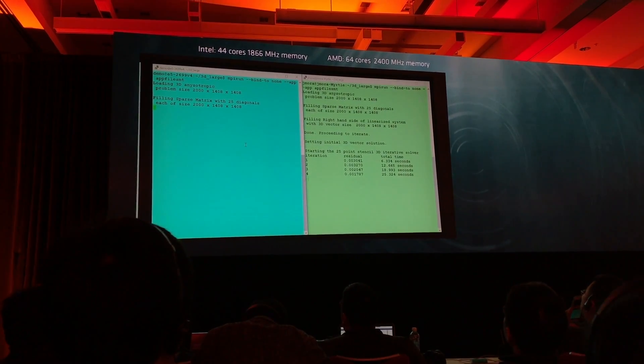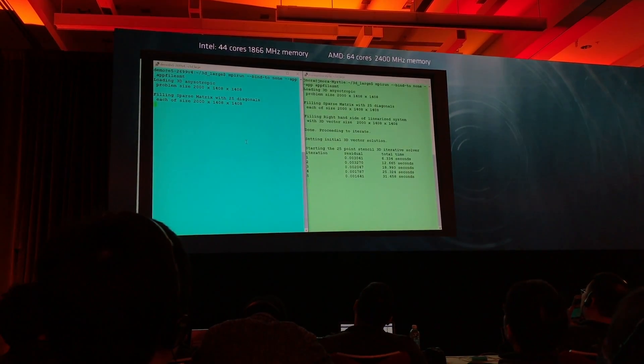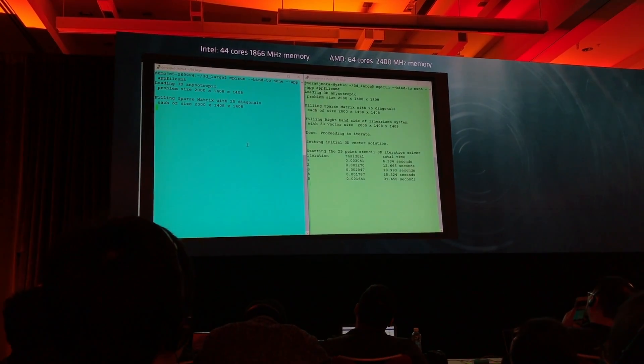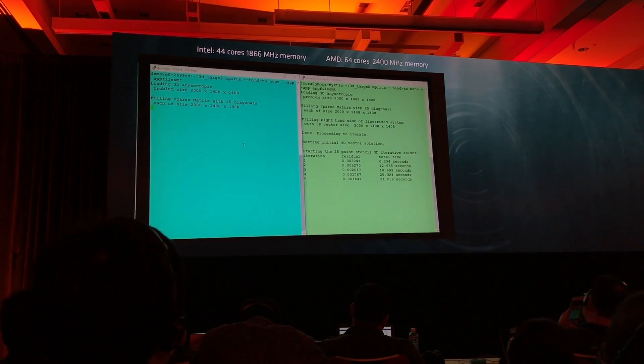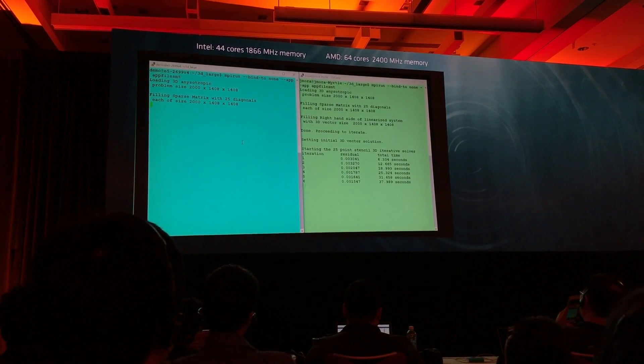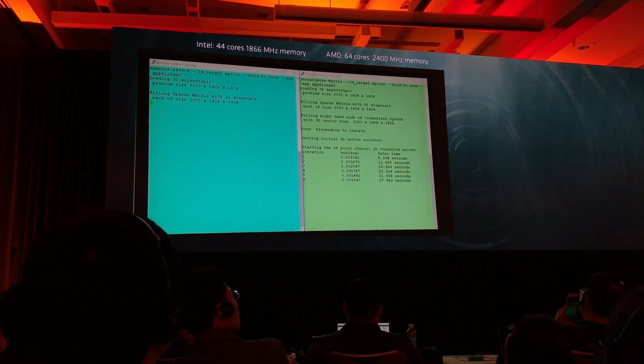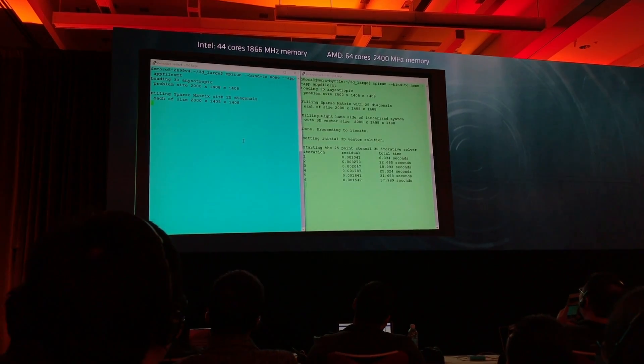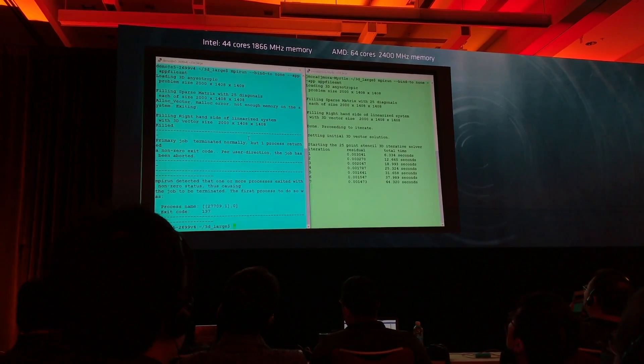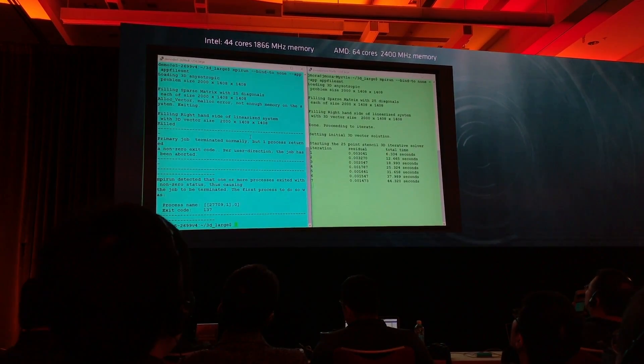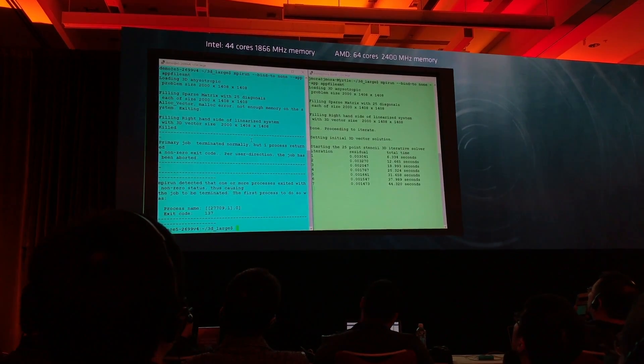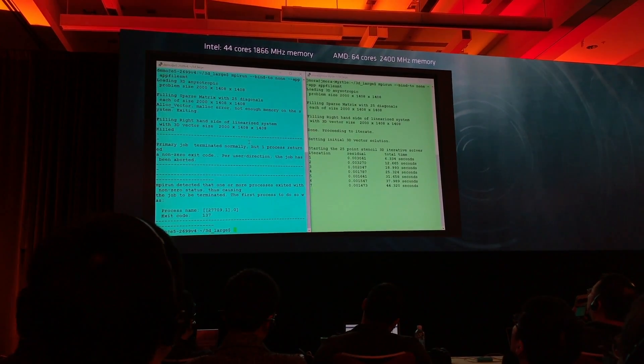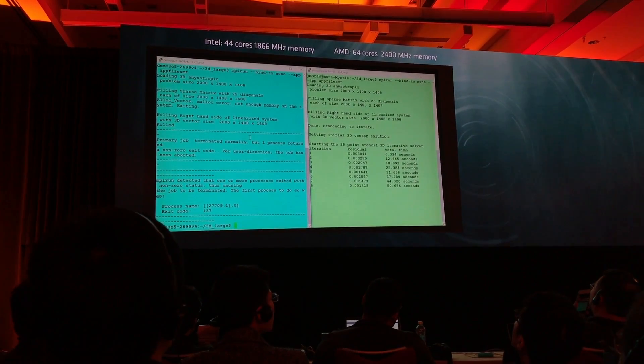As we're trying to load the four billion sample problem, or four billion grid problem, into the Intel system, you'll see in a second that it's unable to load. The AMD system runs quite happily. The reason we're showing this is on the memory side.